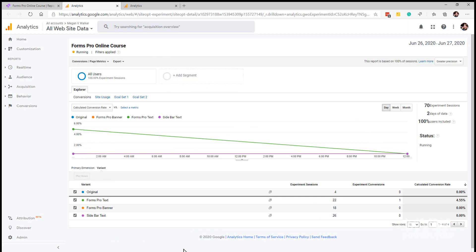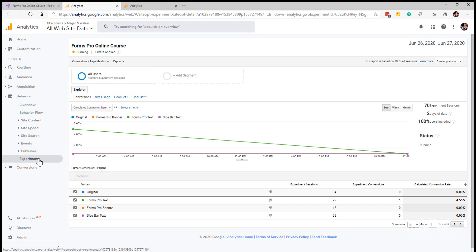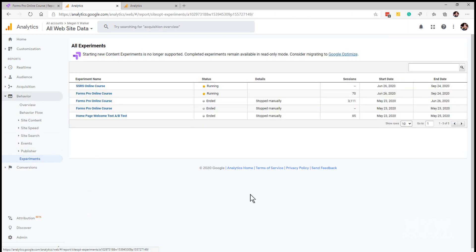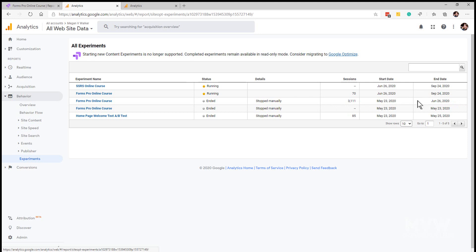That one's not very exciting so I'm going to go back to the original one that had run. From the menu if we go to behavior we can see experiments right at the bottom, and here we can see all of the different experiments. This is the one that I'm talking about that unfortunately because I paused it yesterday, it's stopped. But we can see there that we've had over 3,000 sessions, so let's go ahead and look at the reporting for that one.